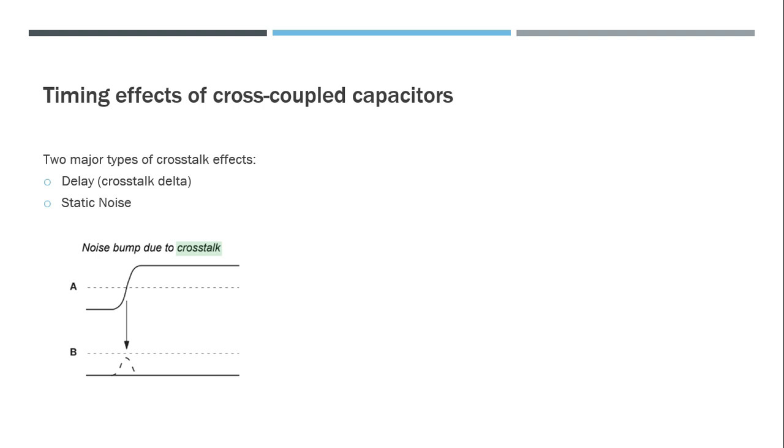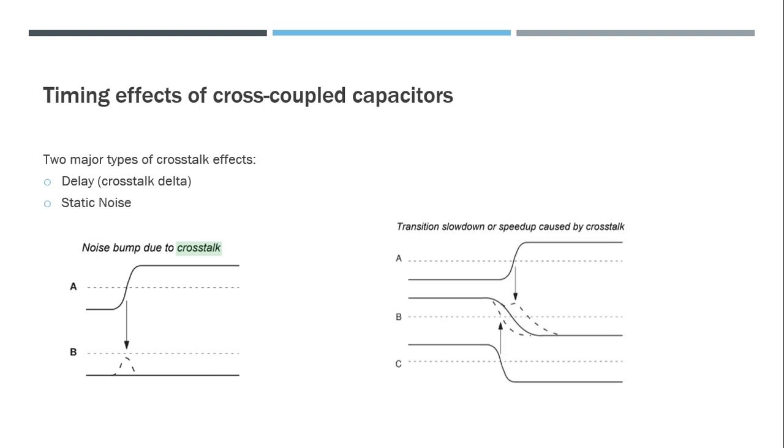If this exceeds a certain threshold, it can cause functional failures because downstream logic can treat this as signal one, so it could invert the signal. This could create a functional failure.